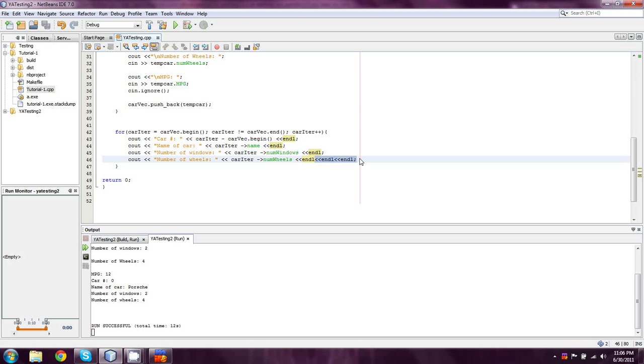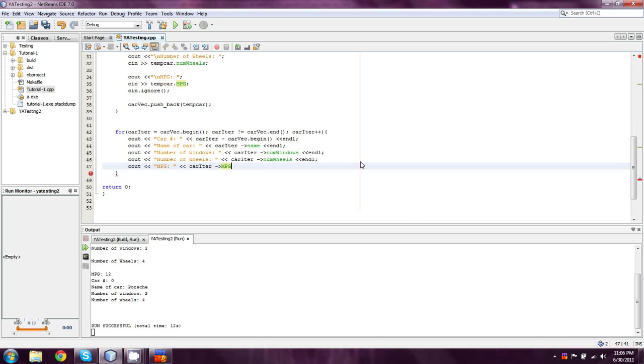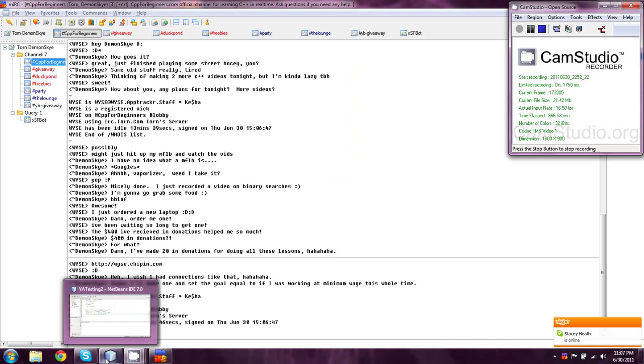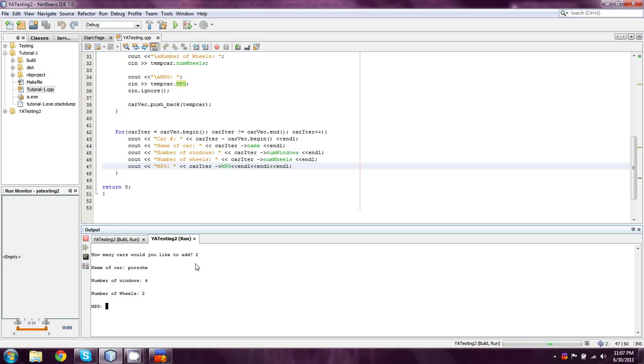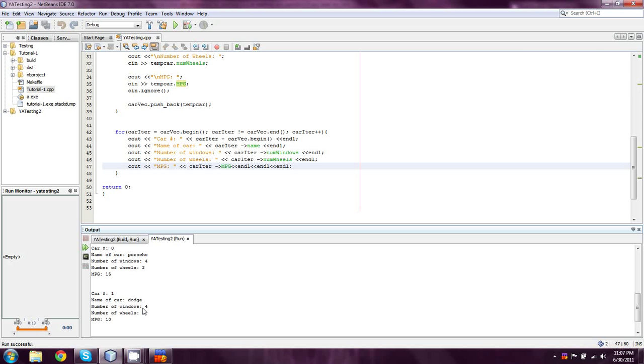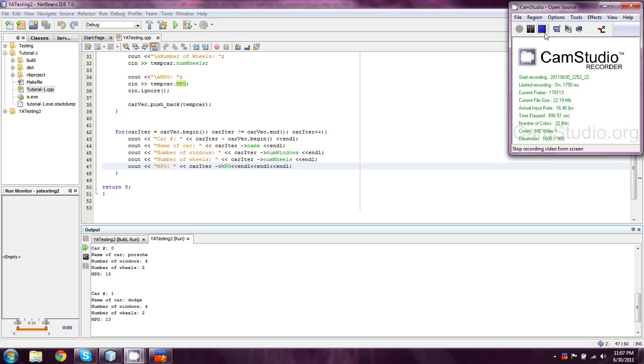Okay, so we're going to just copy that. Cout MPG and we're going to do car iter MPG and one more endl. And I'll see if I can run this really quickly. Yikes. Oh, God. And I would like to add two cars. Porsche. Four windows, two wheels, 15 miles to the gallon. Dodge. Four windows, two wheels, which is the wrong way around, 10 miles to the gallon. And you see that it printed out beautifully there. Thank you for watching. I am Damien. I will comment this better. Please check out more videos. Good luck learning this.